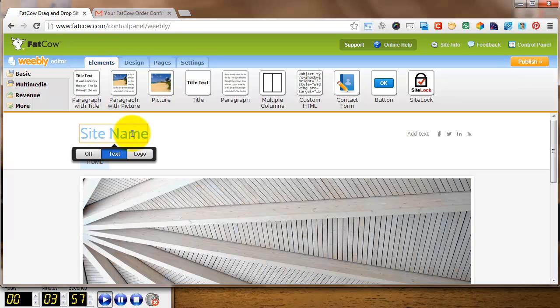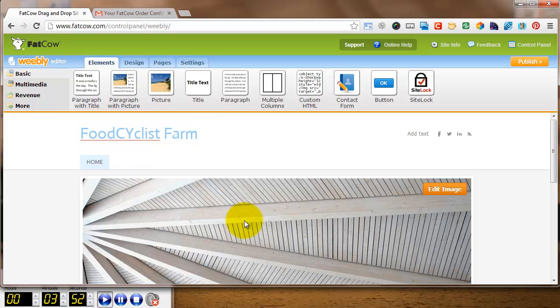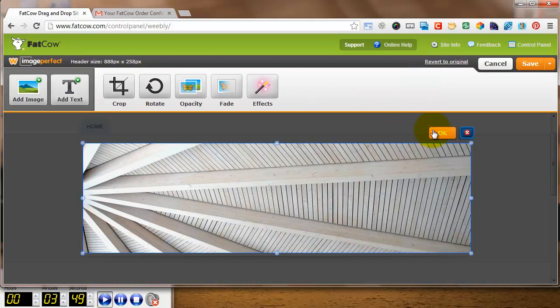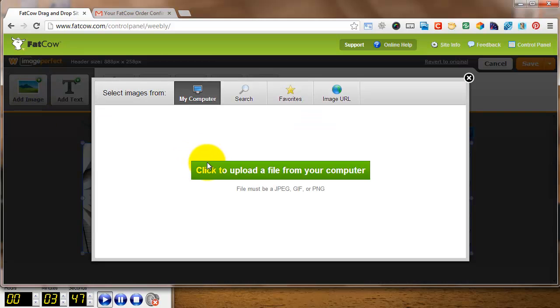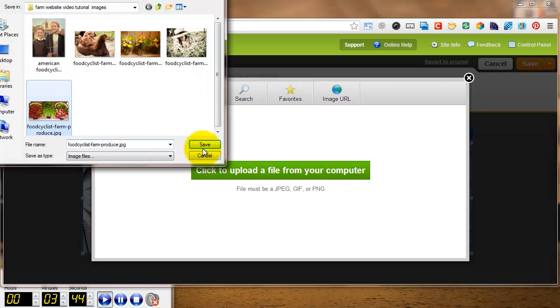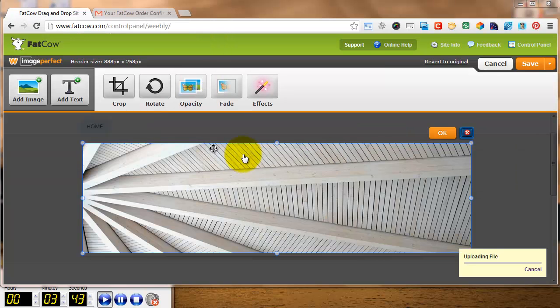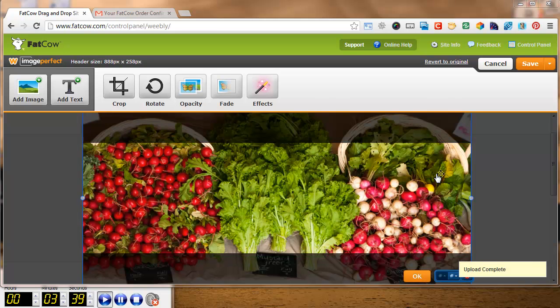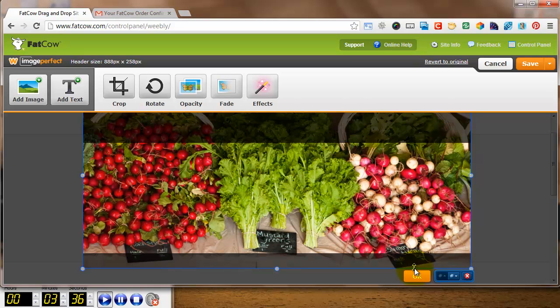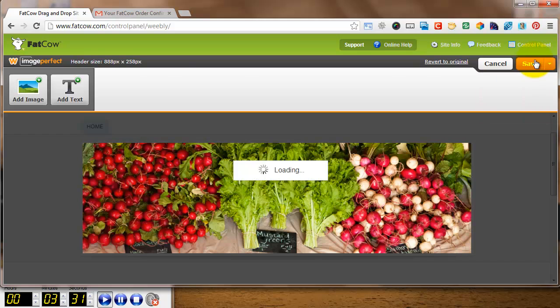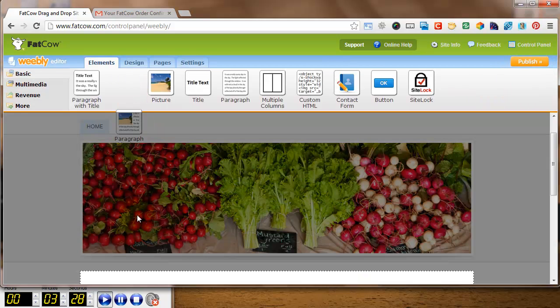So what I'm doing now is changing the site name. I don't want it to be site name. I want it to be food cyclist farm. Now I'm going to change the header image. Upload something from my own computer. Really simple. This hasn't been sized properly. I'm going to have to resize it a little bit, change it around. That's simple to do. It's just drag and drop. Position it where I want to. Click OK. Save it as the default header. And voila.